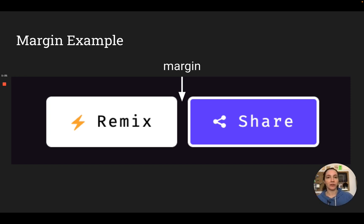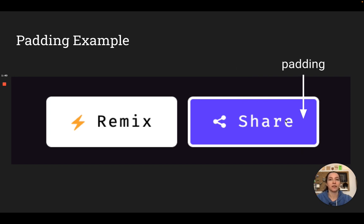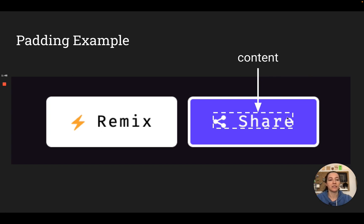To show you what it looks like in real life, I'll use the Glitch buttons at the top of the screen. The margin would be the space between these two buttons. The border would be the line that goes around the outside of the button. The padding is the space between the content and the border — this negative space here. And then the content would be the little icon and this text. So all of that together is the size of your element, and you keep that in mind as you're laying things out on your page.